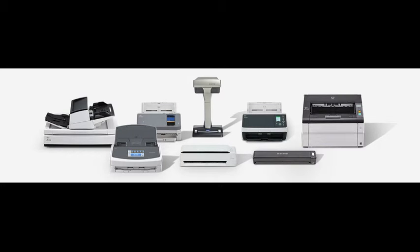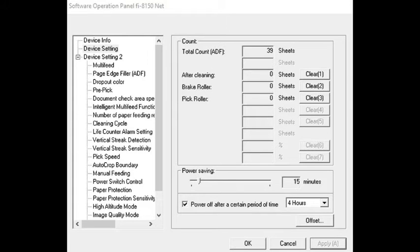Hello, my name is Guy Sudakin. I'm a technical manager. Today I want to introduce you to the Software Operational Panel.